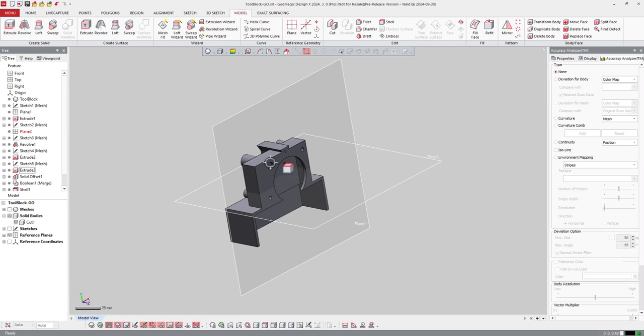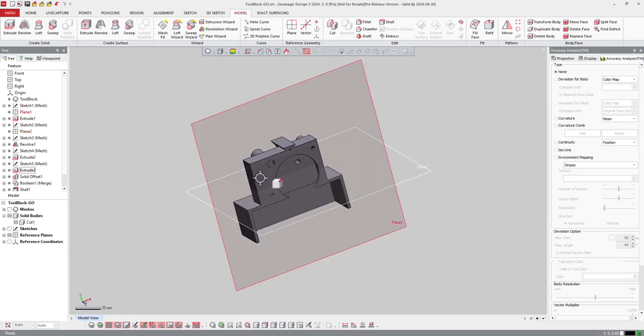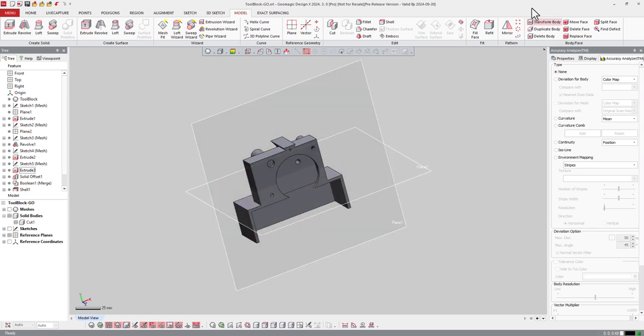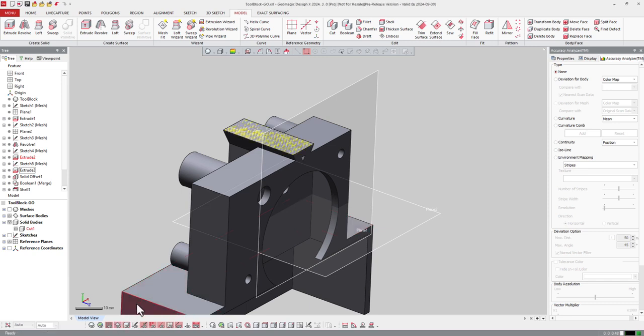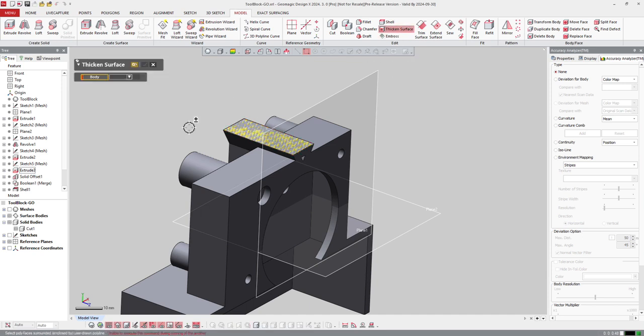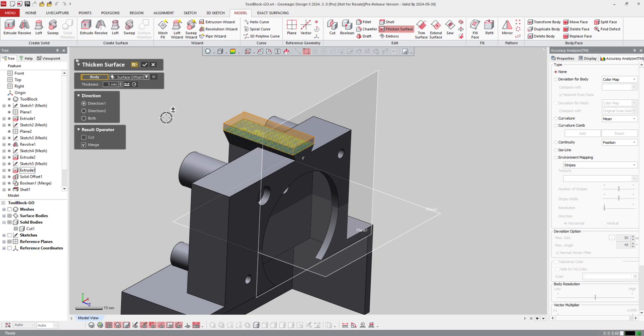So software cuts the model. And finally on this topic, if I got on my body a surface, if I display my surface here I got one surface, I can ask the software to thicken that surface here and make a thickness on that one of three millimeters in all directions, for direction one, direction two, or both.